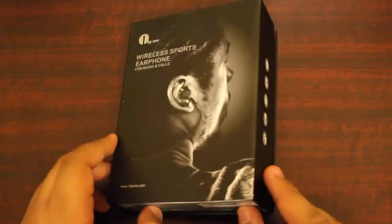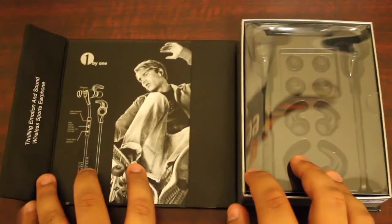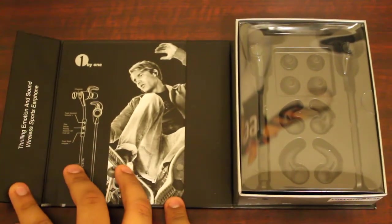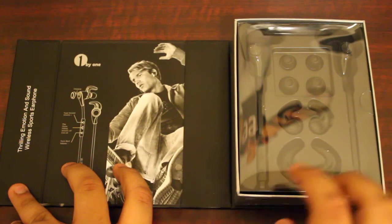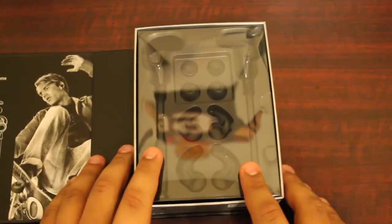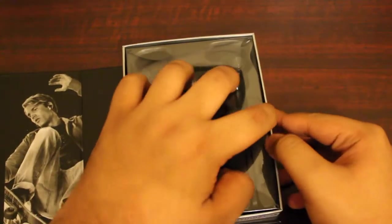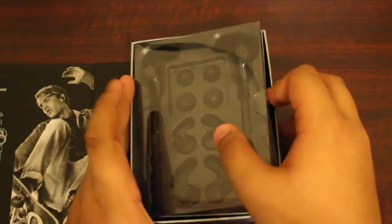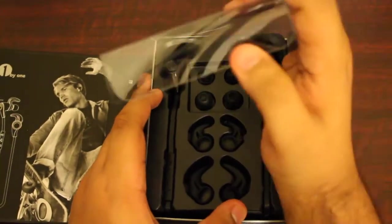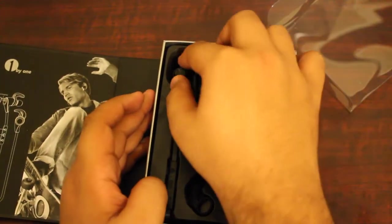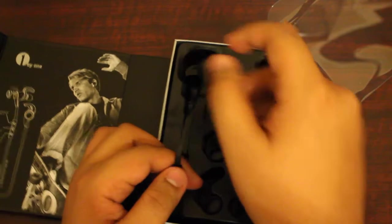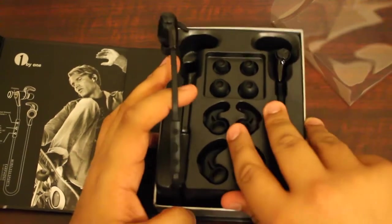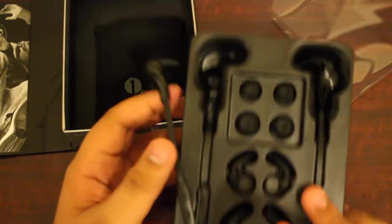We have this cool magnetic box. Let's go ahead and open that up. Inside it says thrilling emotion and sound wireless sports tech earphones. Here you have the earphones. I'm going to go ahead and pull off the clear things and pull out the cool headphones.